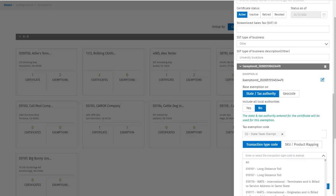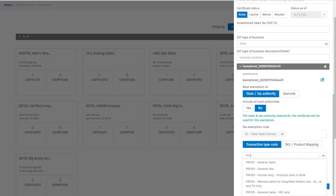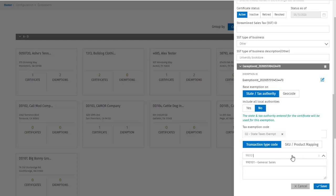Next I can enter a trans type code or a skew. Using the dropdown, I'll start entering the trans type code and see if it comes up in the list. Yes, there it is. General sales.